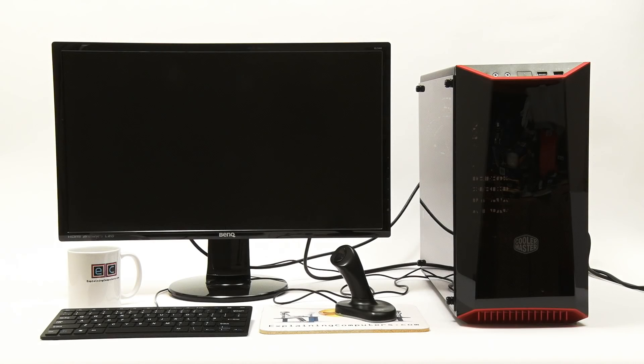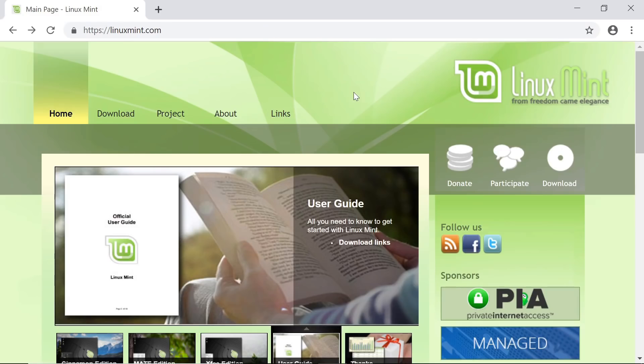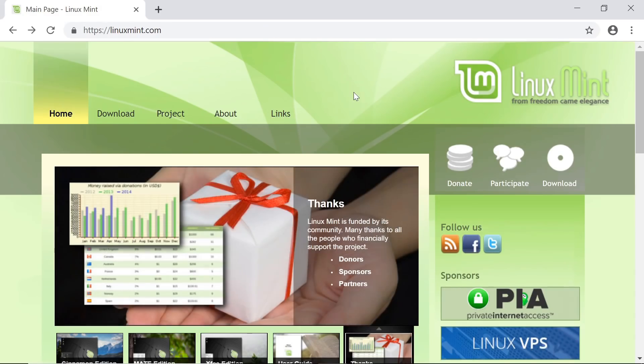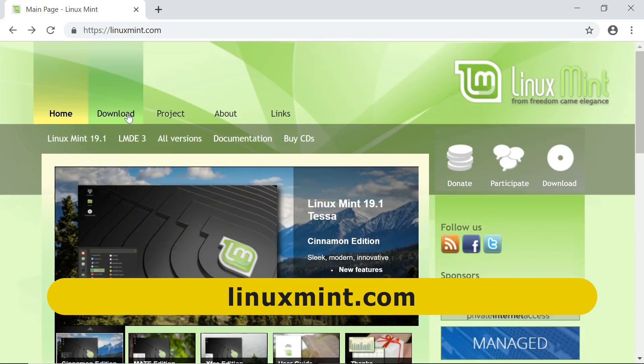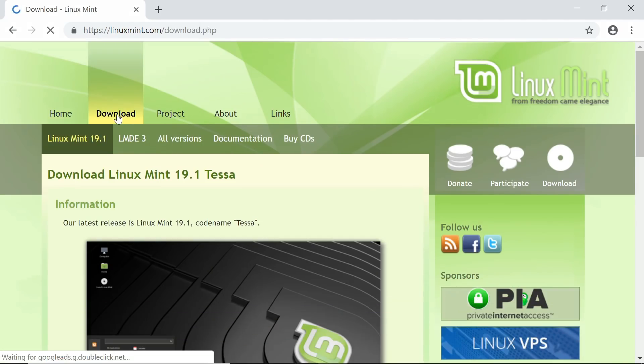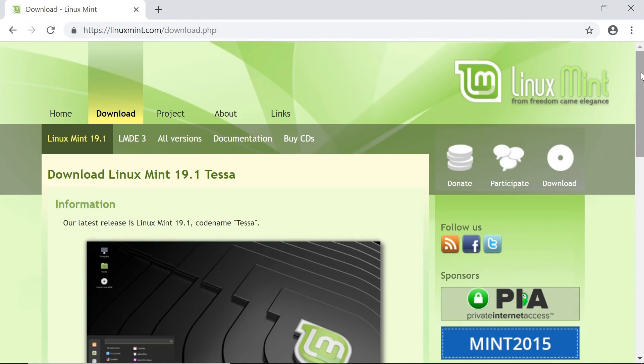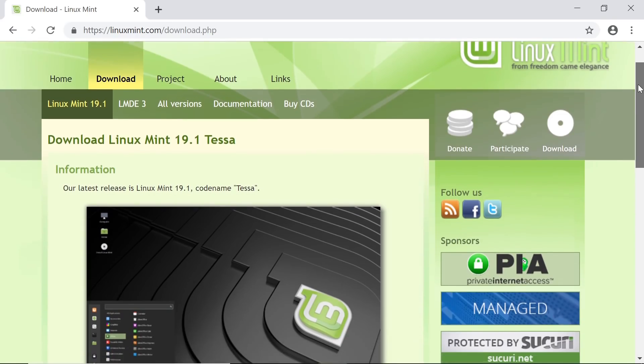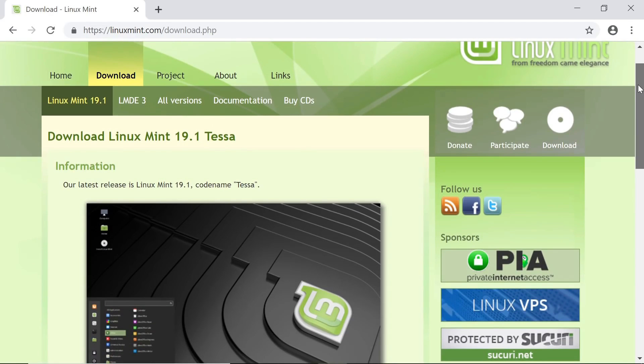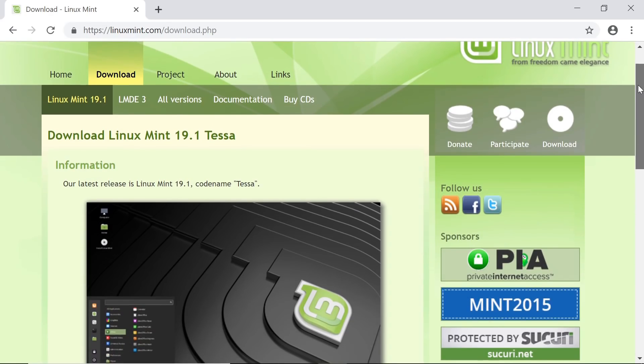So if you want to install Linux on your new PC, and specifically Linux Mint, you need to go to the Linux Mint website as we are on here, and then go to Download, and that will take you to the download page for the latest version, which is currently Linux Mint 19.1 in February 2019.